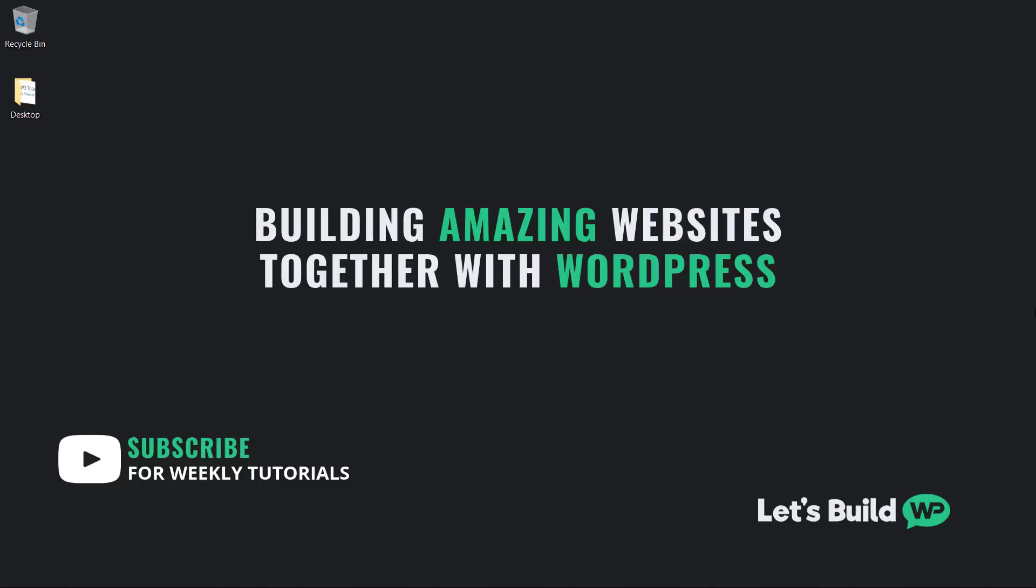Hi guys, it's Marty Dred here from letsbuildwp.com, and in this super quick tutorial, we're going to cover how to find a specific post ID on WordPress.